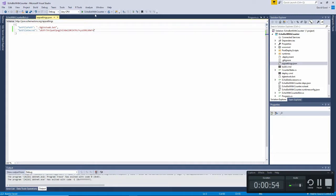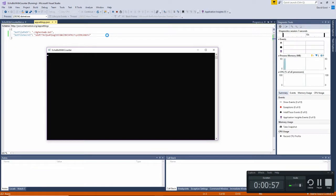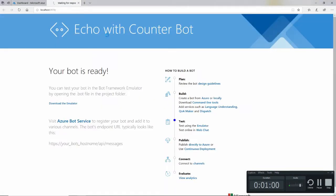Now I can run this bot. And when I run it, it's just a web service, so they've added this dummy landing page right here, but this really doesn't show you the bot in action. You've really got to call this web service to see it in action.